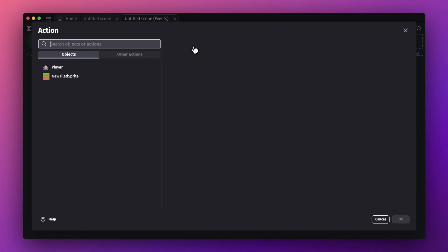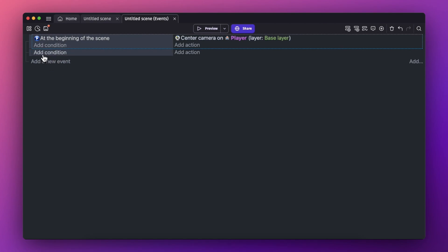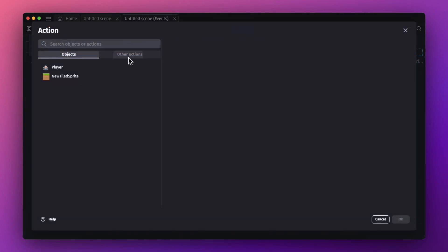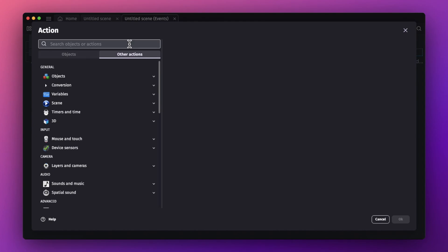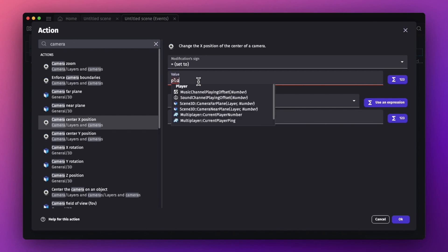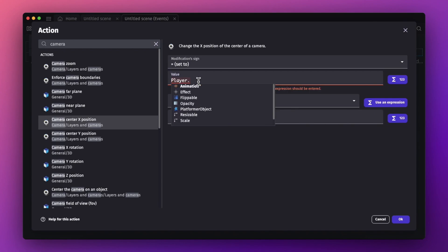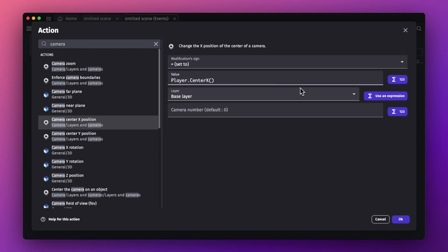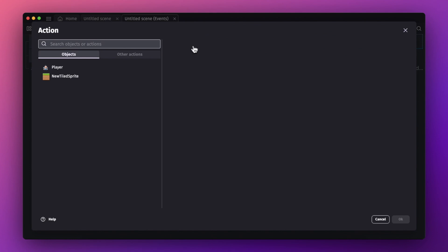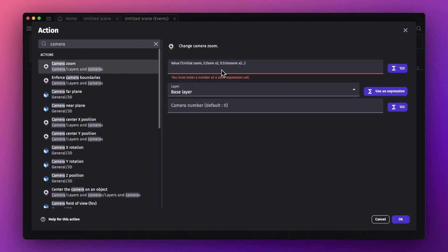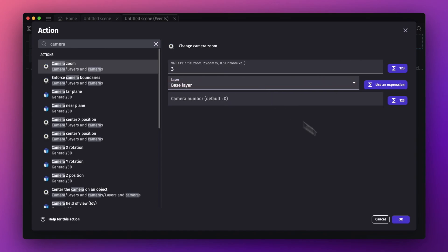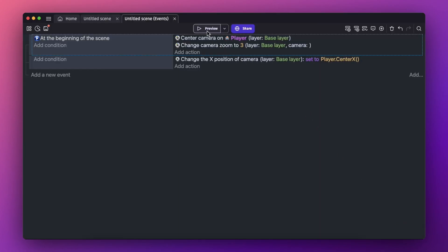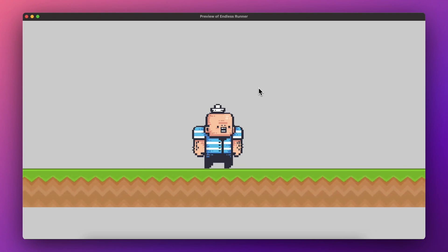Now let's add an event so the camera follows the player. Add another event — an empty event — and add a condition to change the camera X position. Set it to the player's X center. Hit OK. Then add a camera zoom action and set it to 3 on the base layer. Hit OK. Now let's preview — we have a game where I can move the player and even jump.